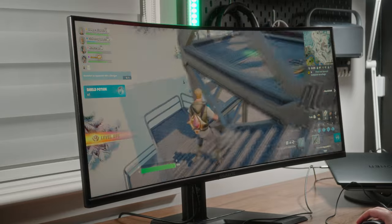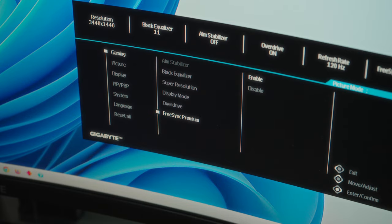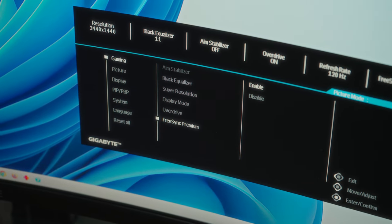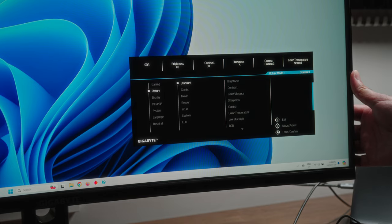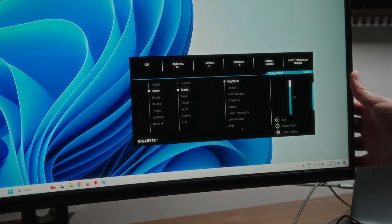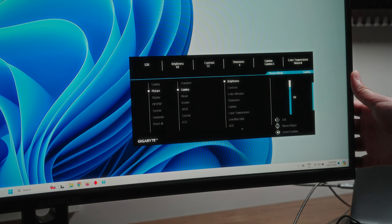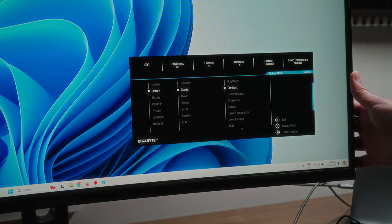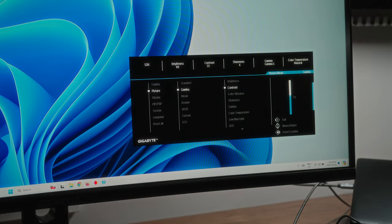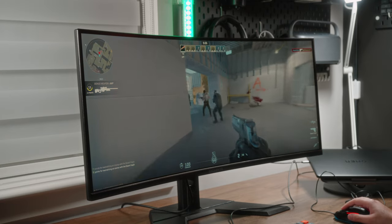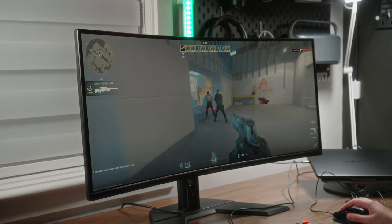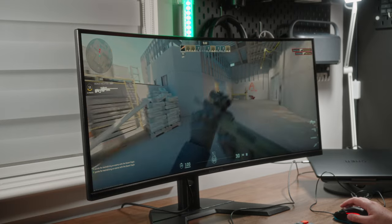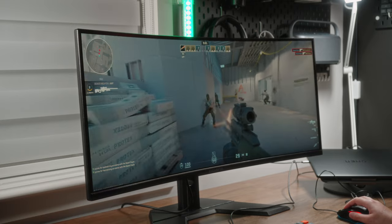The monitor offers a pretty comprehensive menu with options like built-in picture-in-picture mode, black equalizer settings, and an aim stabilizer mode. It hasn't made a huge difference for me personally, but having all these options is a nice touch from a quality of life perspective.